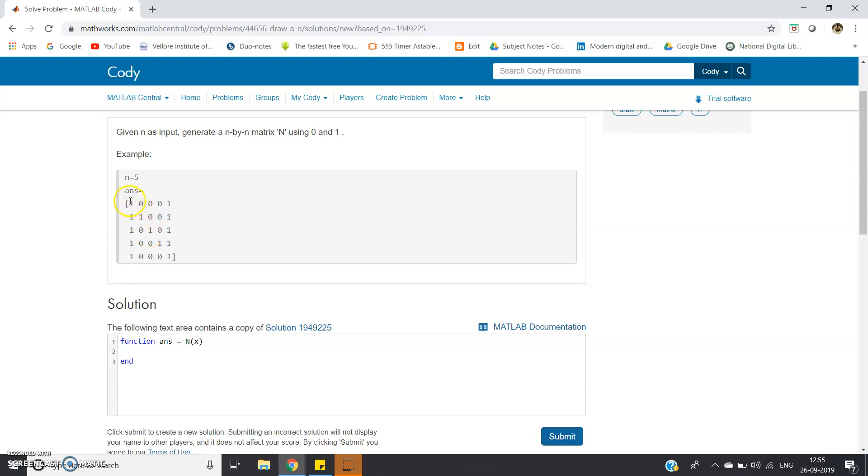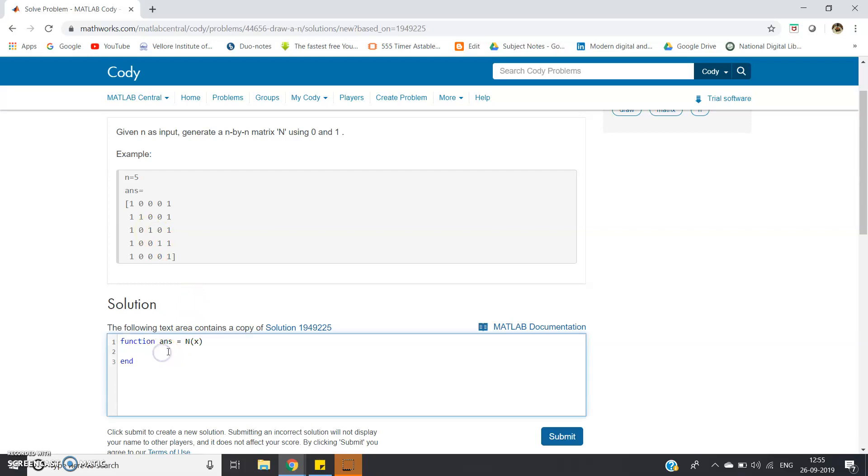Consider this one: this is basically i equals 1, j equals 1. This one corresponds to i equals 2, j equals 2. This corresponds to i equals 3, j equals 3, and so on.